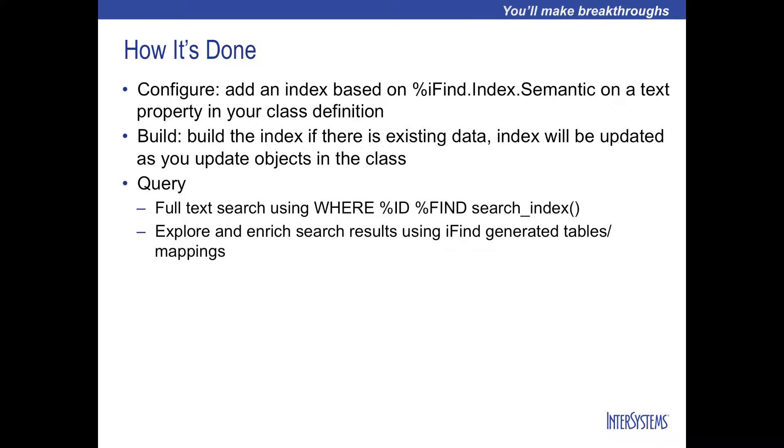Using the iFind Semantic Index is very simple. It's a combination of configure, build, and query.